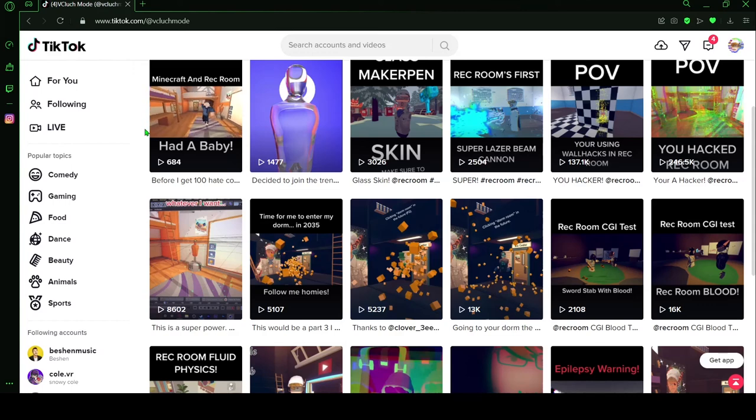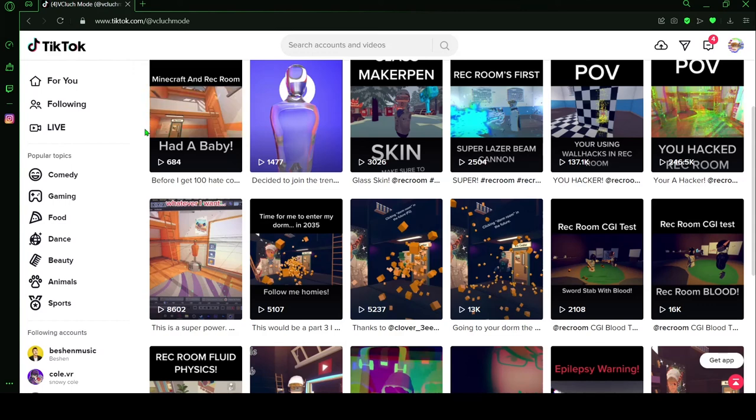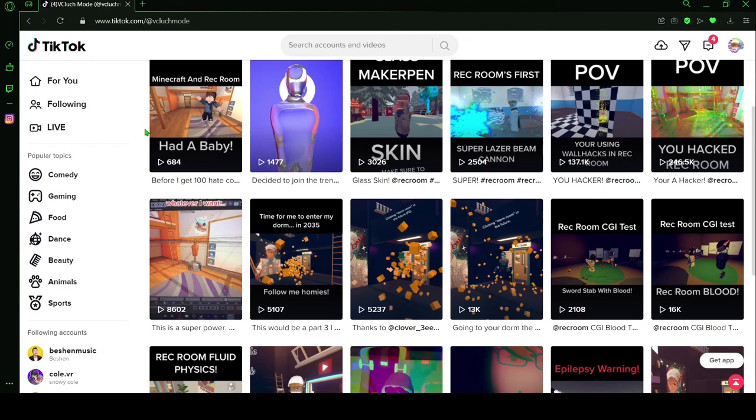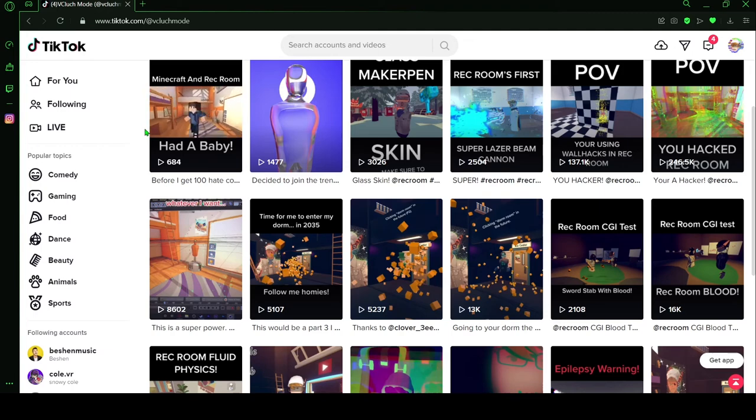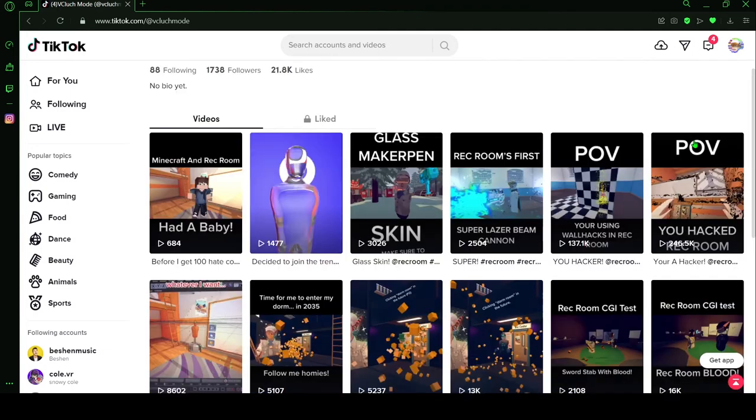Hey what's up guys, VClutchman here. In this video I'm going to do a CGI slash visual effects breakdown for everyone who is curious on how my videos are made.